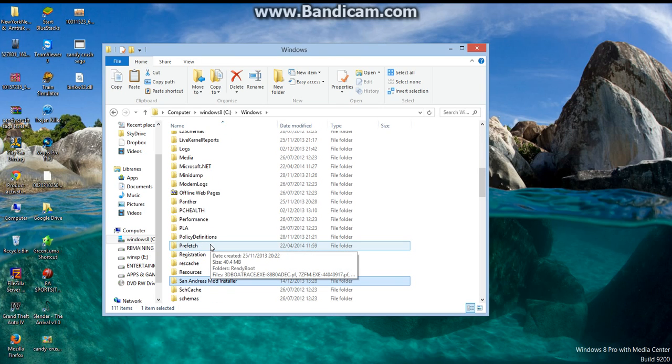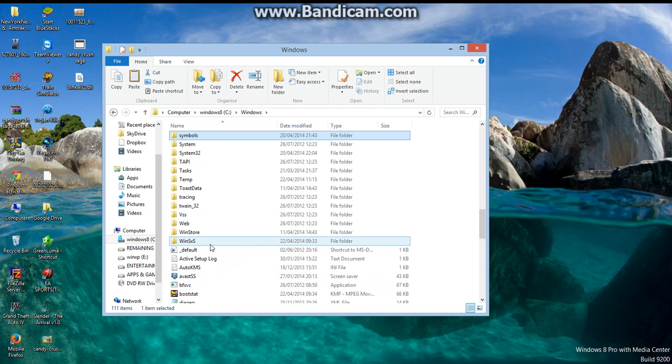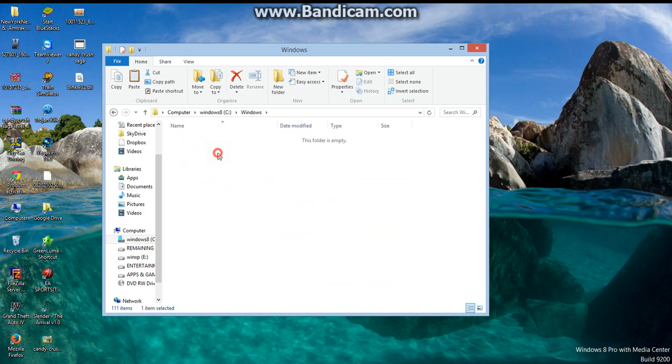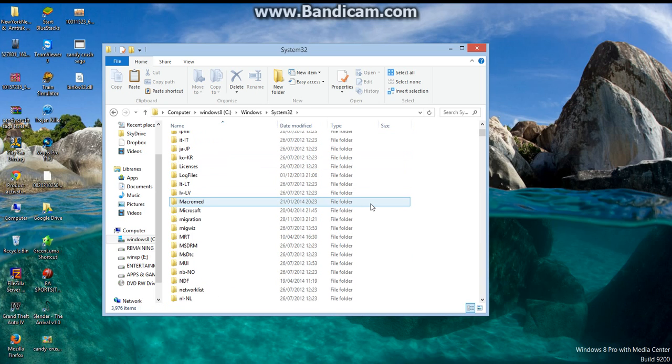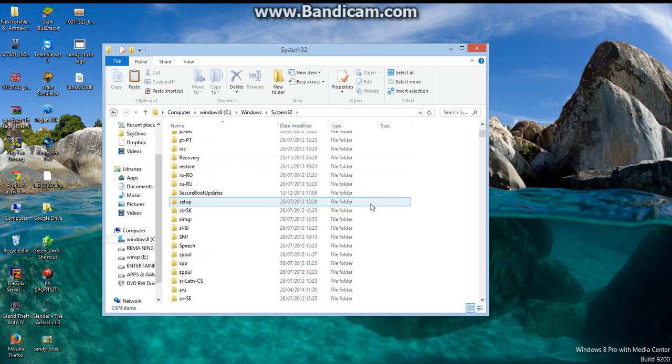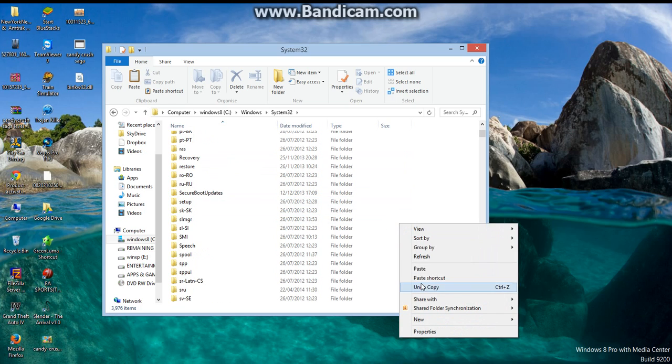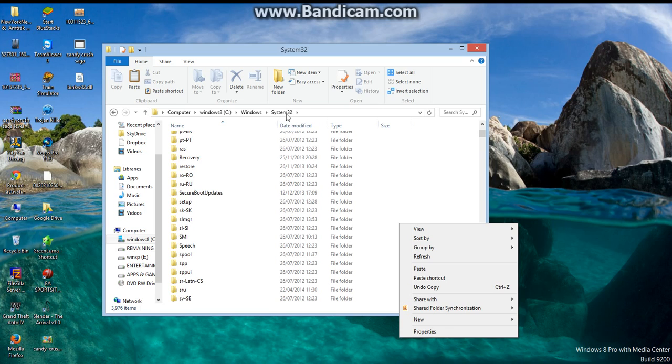Then paste the dll file here. If you have a 32-bit system, you open the System32 folder. And if you have a 64-bit system, open the System64 folder and paste it here.